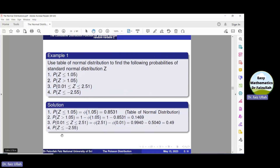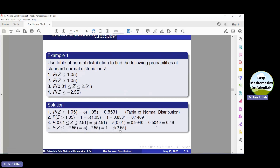In the last part, we use Rule 4. Phi(minus 2.55) equals 1 minus Phi(2.55). We then use the table of normal distribution to get the value of Phi(2.55), and after simplification we get the solution.